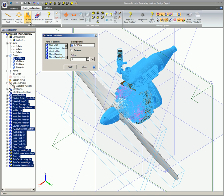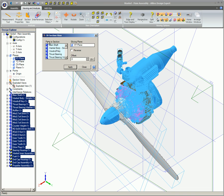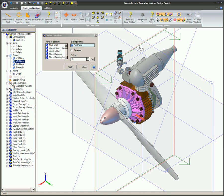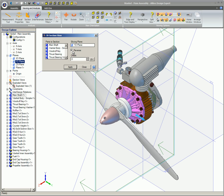Now Section View is clicked on the Viewing and Analysis ribbon. In the Section View dialog, you can see the list of selected parts. Click once in the Slicing Plane box if it is not already active, if it doesn't have the focus, and select the desired Sectioning Plane. Click Apply.